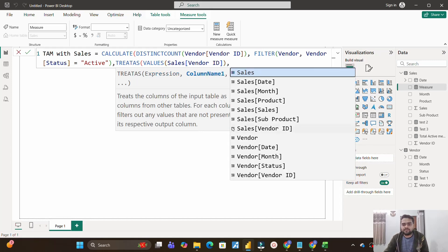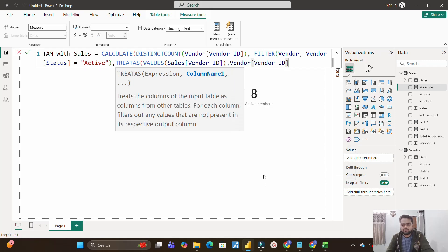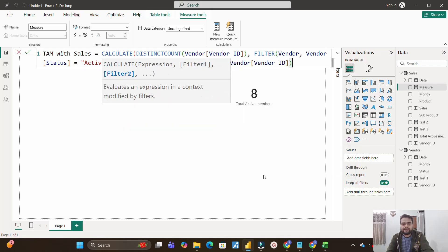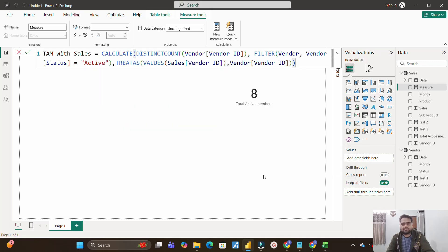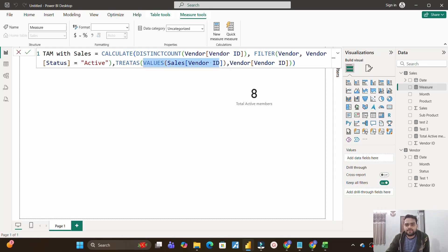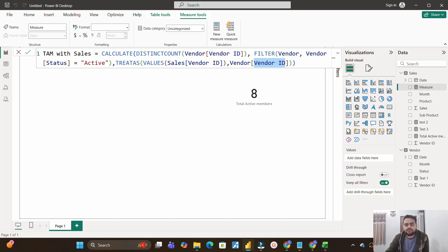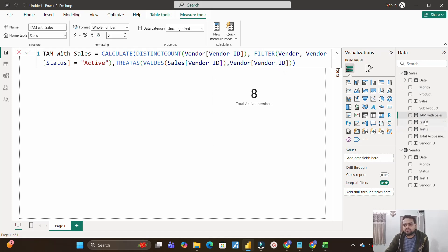So from here, I will get all the unique vendor IDs from sales table. Comma, our column argument, which we will give as what? Vendor ID again. So closing the bracket of TREATAS and then calculate. So what we have done, we are passing this as filter to this particular column of vendor table so that we can get the common values out of it even when the tables are not connected.